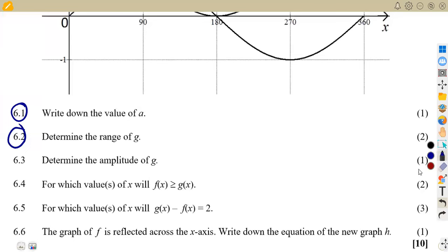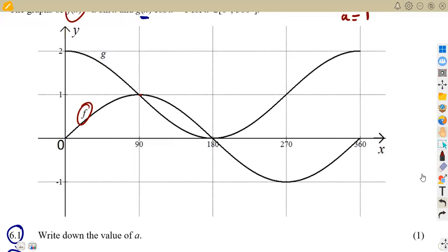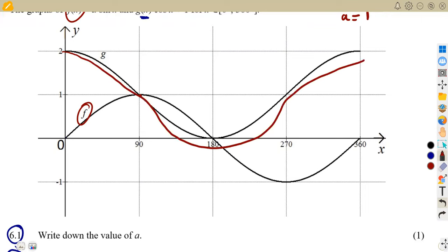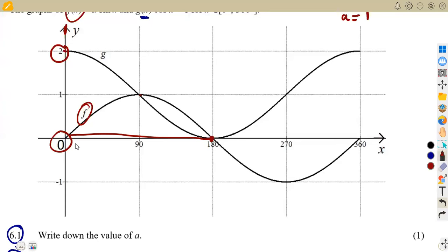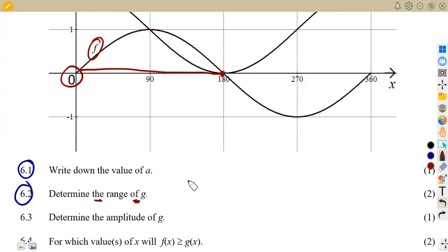Now 6.2: determine the range of g. The range refers to the y-values that affect g. Looking at the graph of g(x) = cos(x) + 1, the y-values are limited. The maximum y-value is at 2 and the minimum value is at zero.